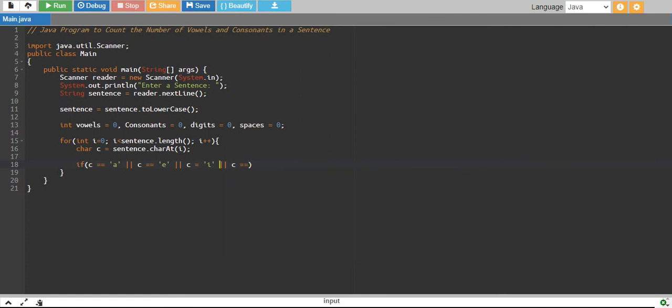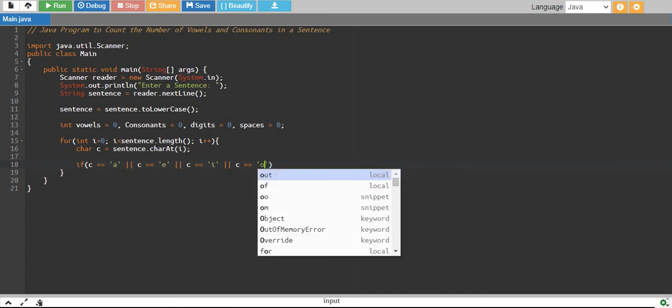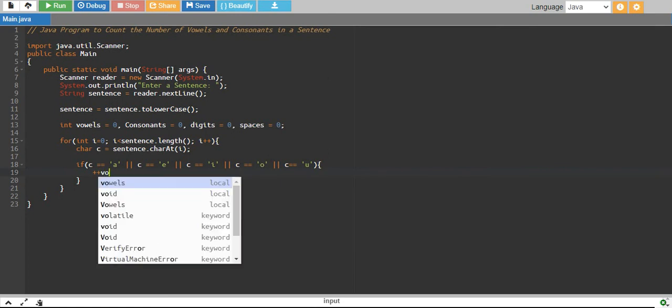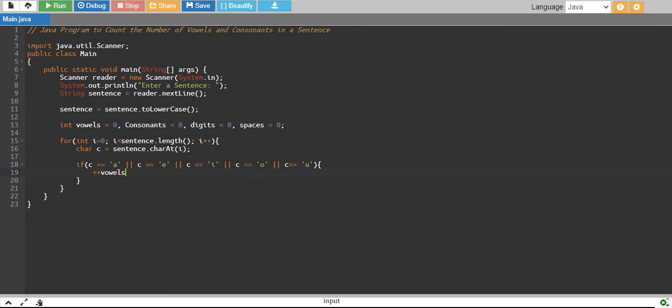Or c equals 'o' or c equals 'u'. If c meets any of these conditions, then we increase our vowels by one.